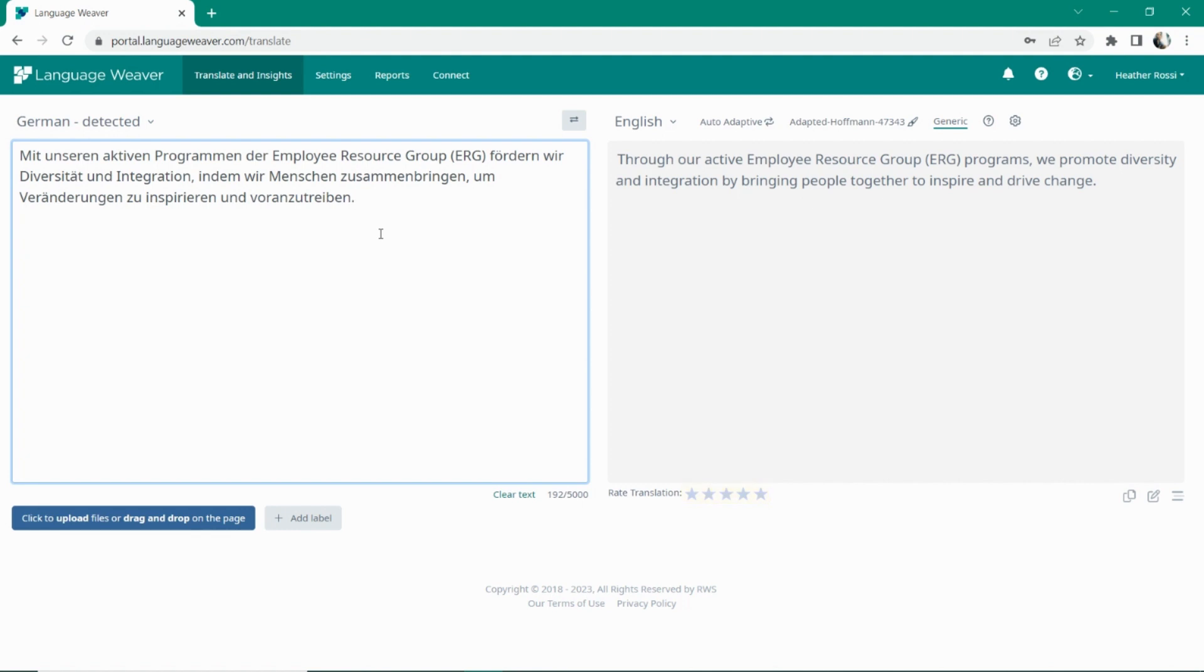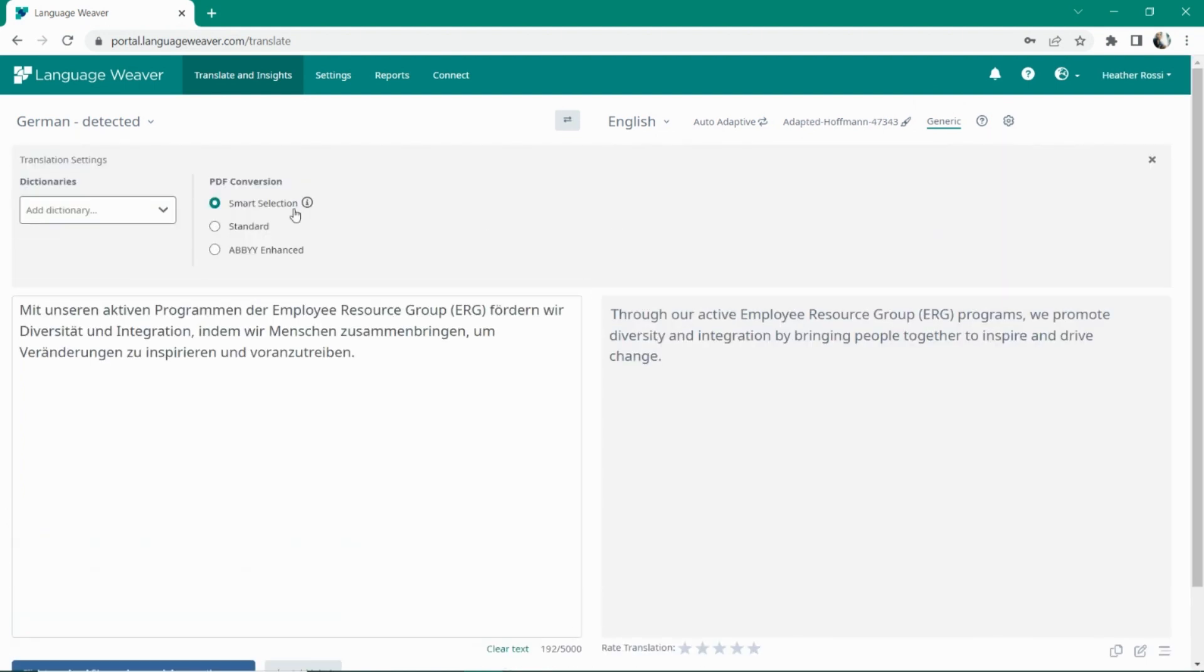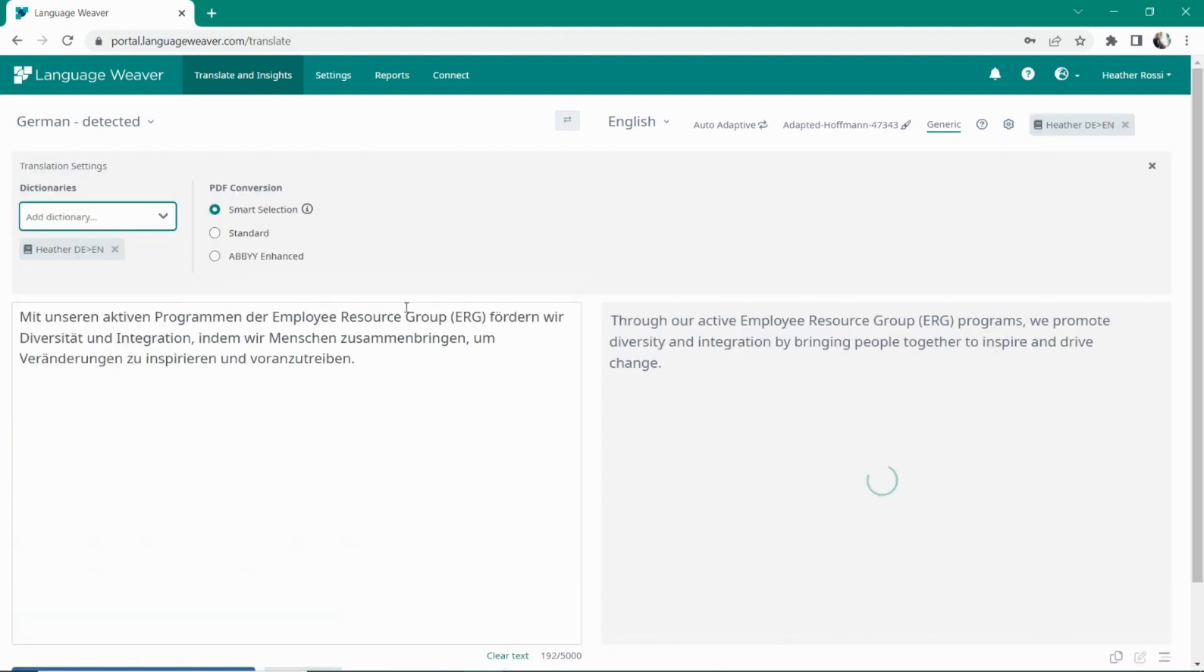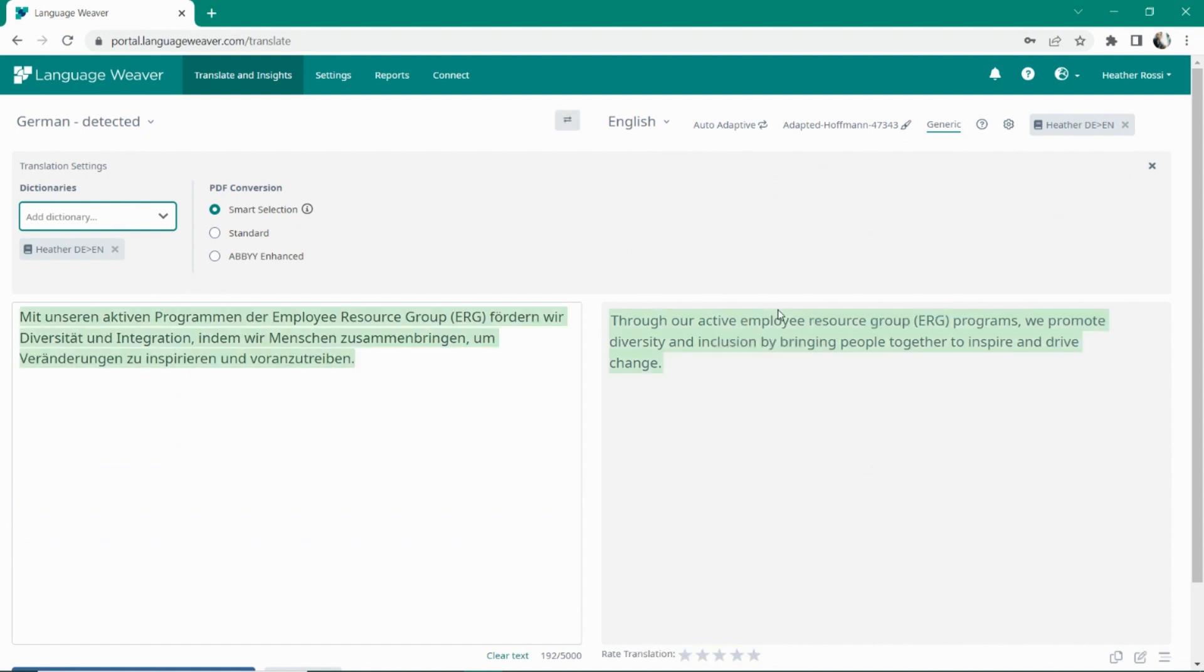If there's a translation not entirely suited to your liking, either due to terminology preferences or style, we have two out-of-the-box options for you. You can build and add dictionaries which will instantly change the translation output based on the input you've put into the dictionary.